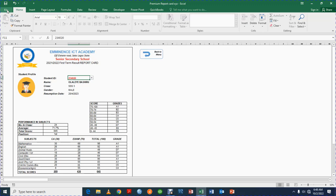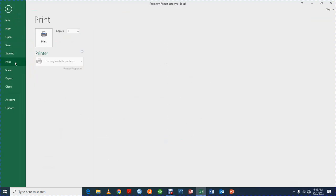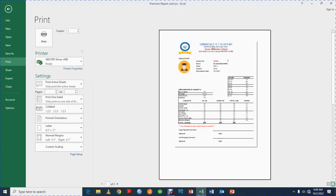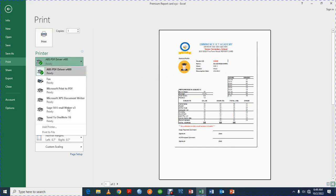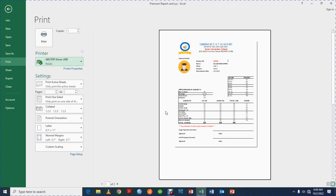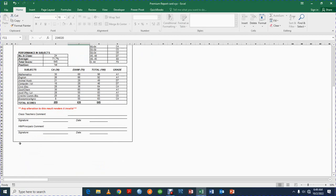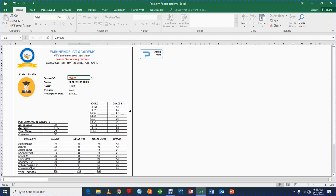If you don't want to save as a PDF, you can easily come to File and print it directly. You select the printer you want to use, and print. Once it has been printed, the class teacher can go ahead, comment, sign, and insert the dates.